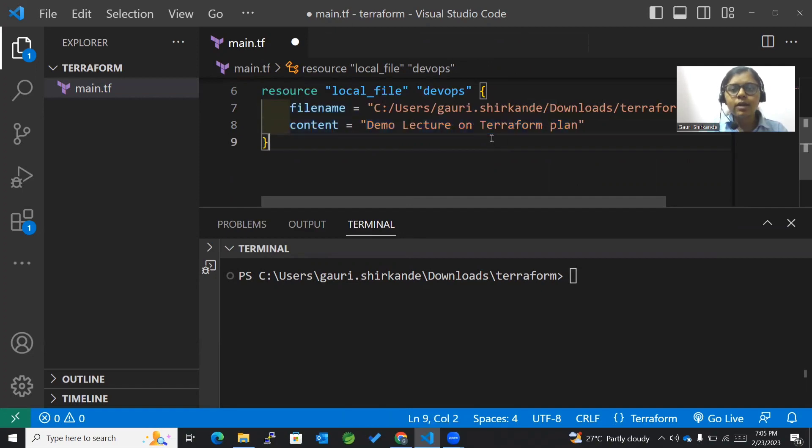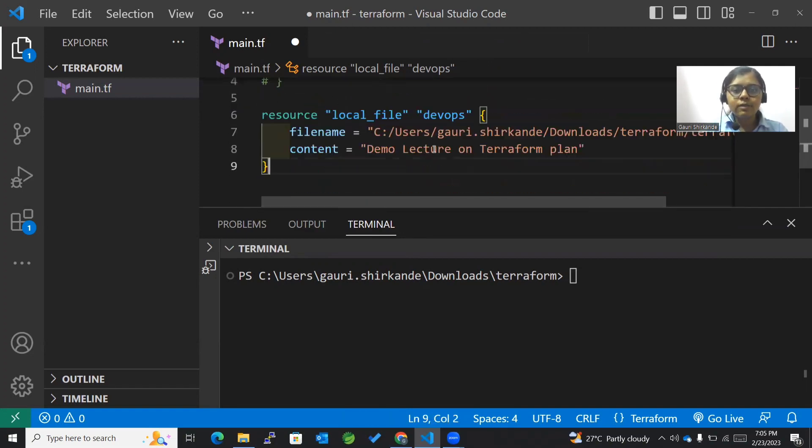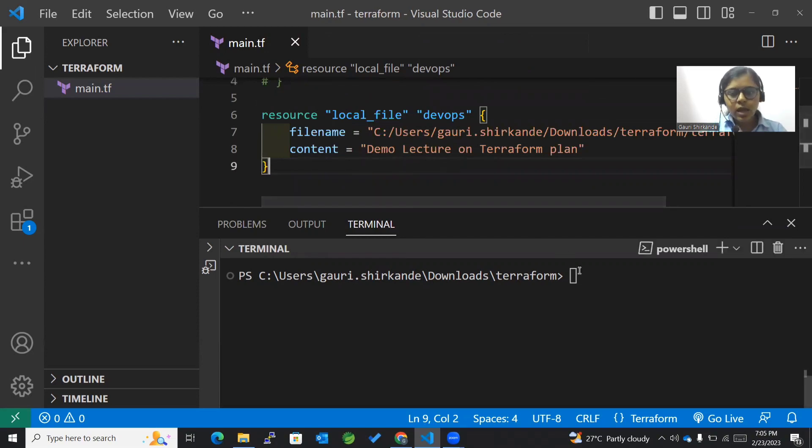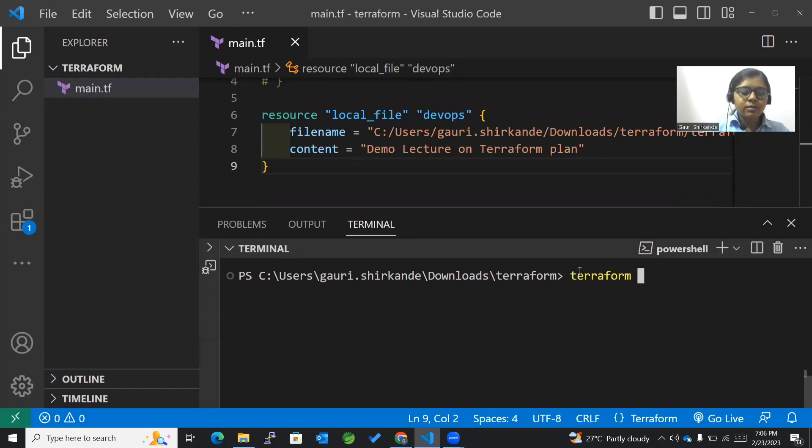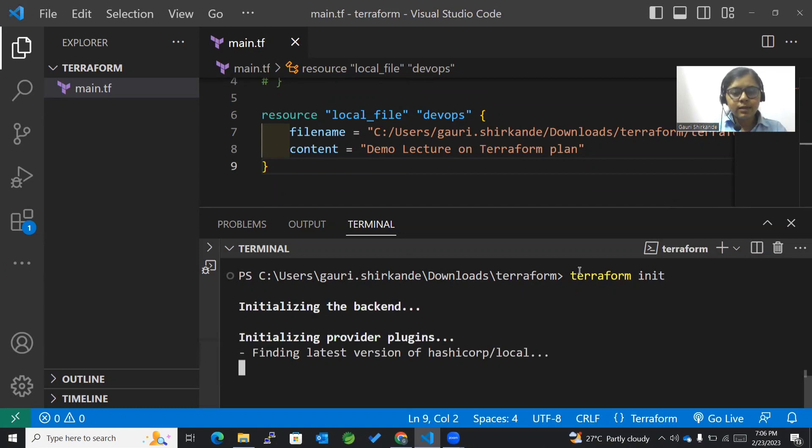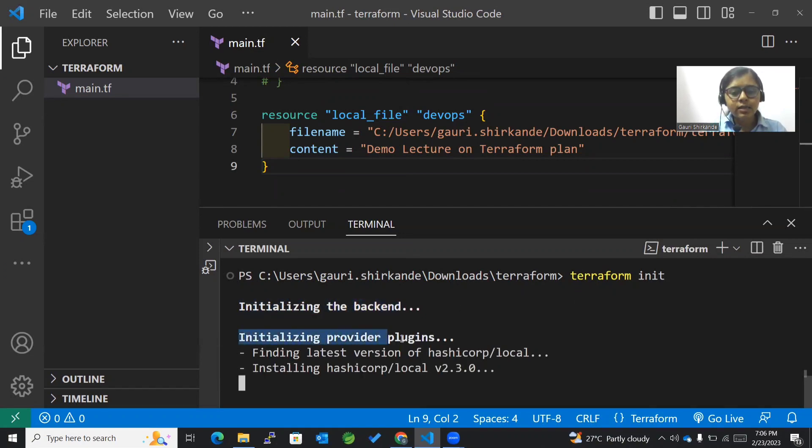I have the content that should be present within my local file. Let's save this. The first thing we always do in Terraform is the terraform init command. Now you can see it's initializing the backend and initializing the provider plugins.